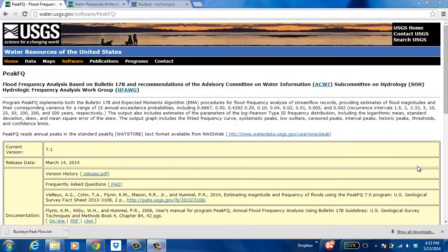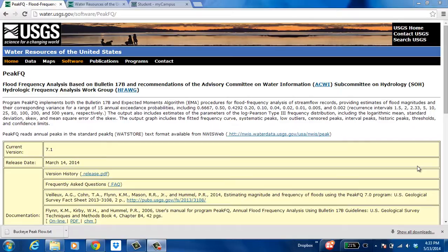In this video I will be showing you how to use the program called PeakFQ. This program is a flood frequency analysis program and it uses data provided by USGS.